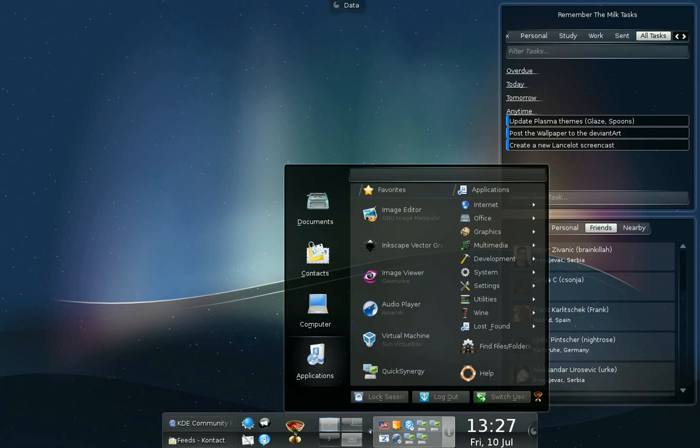Unfortunately, the Record My Desktop software doesn't allow me to drag and drop things onto the desktop. So, I've already dragged a few things just to show what it looks like.